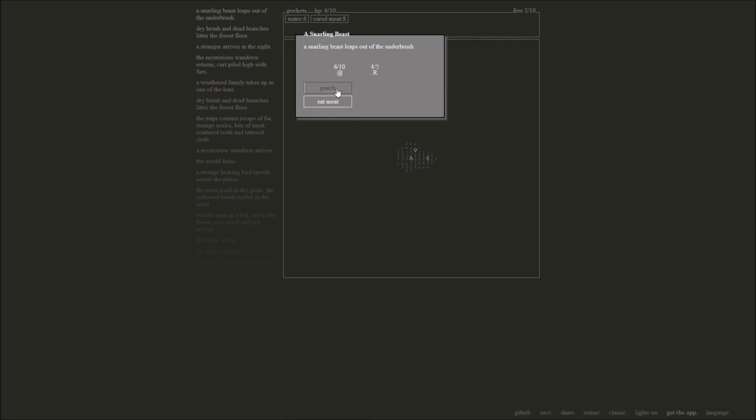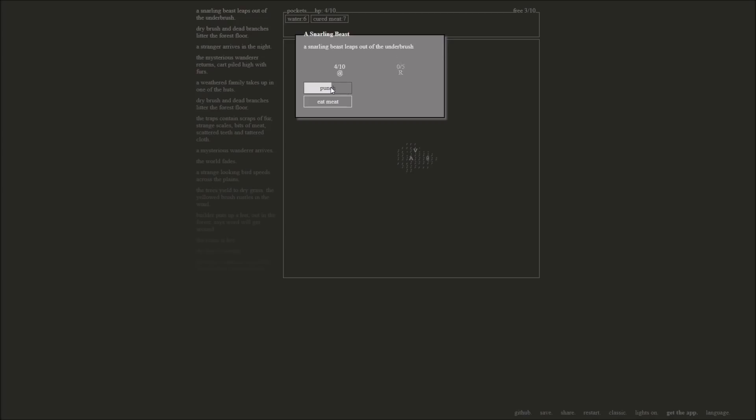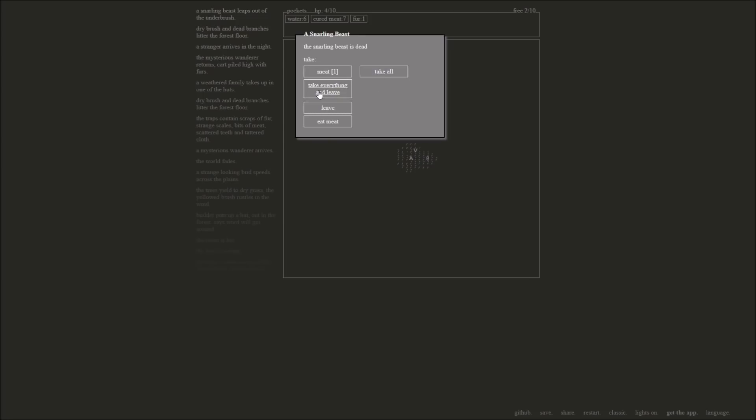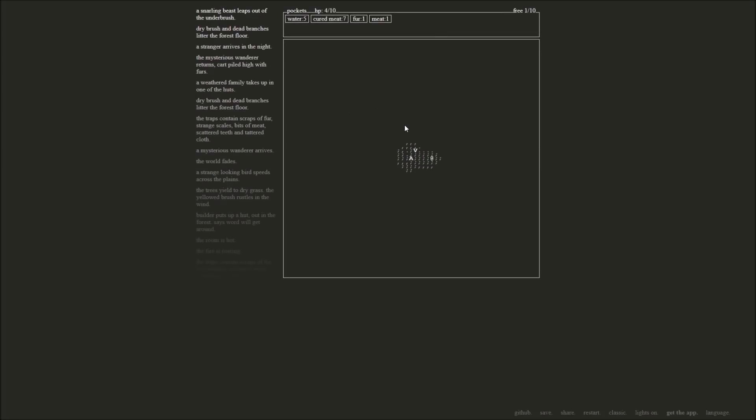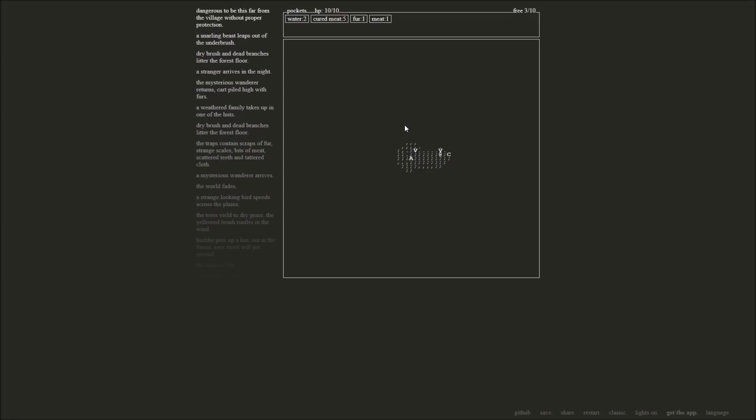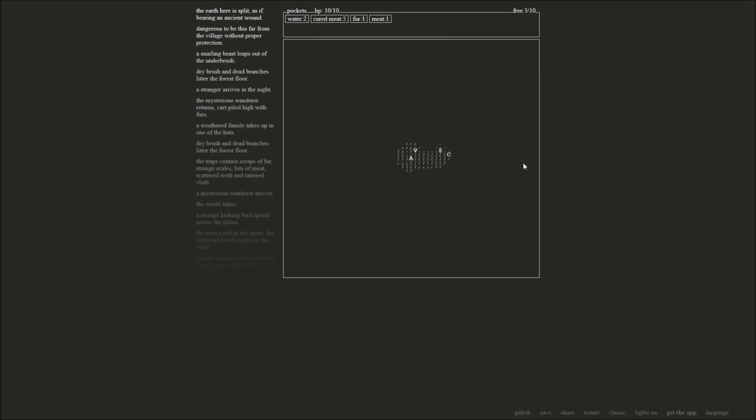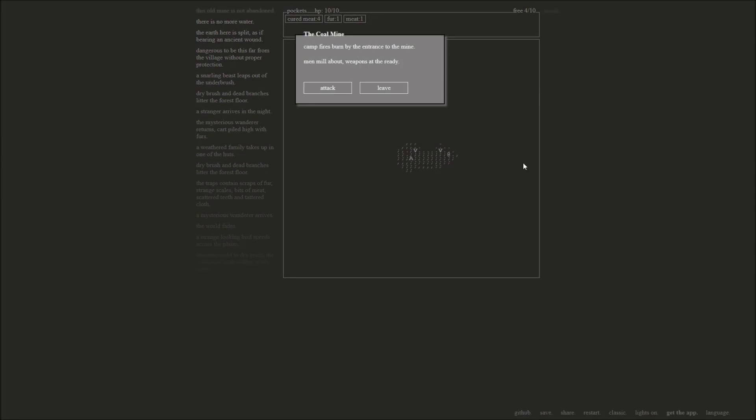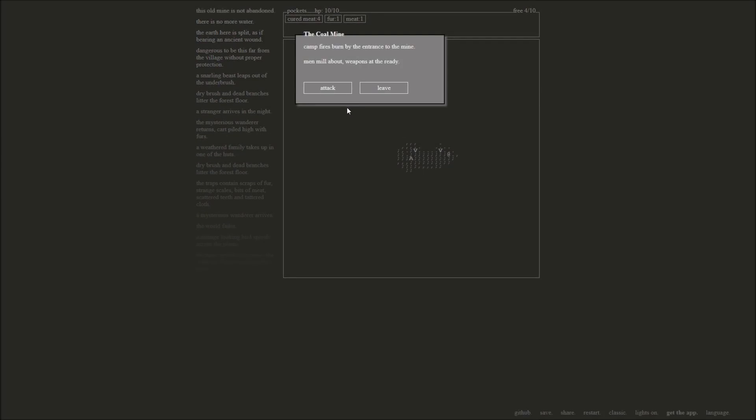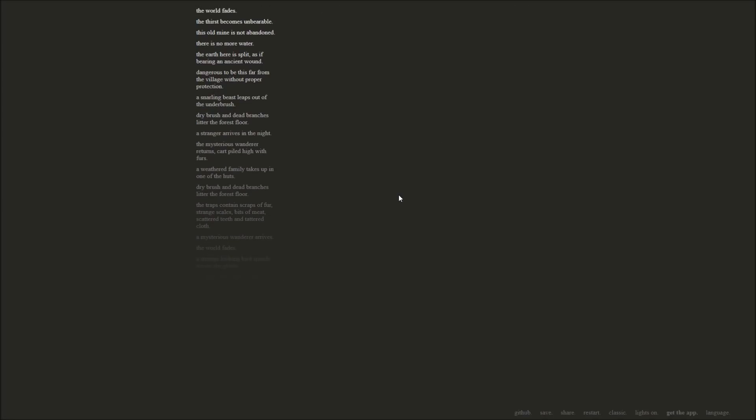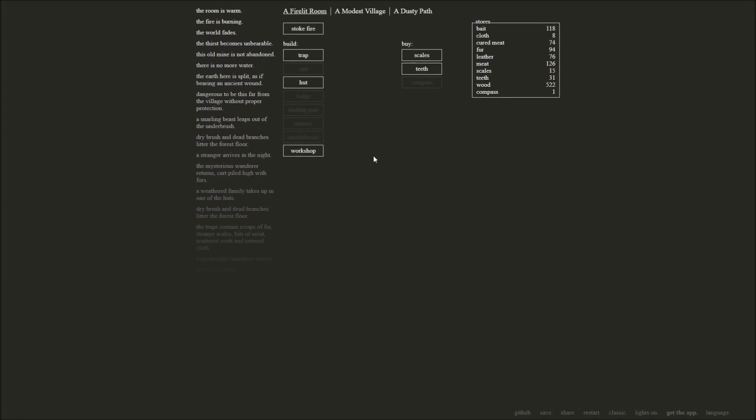Punch. Punch. Punch. Punch. Oh, there we go. I see. I get it. Punch. Punch. Take everything and leave. Take all the furs. Yeah. Take everything. We've gained one fur and one meat in this whole venture. Dangerous to be this far from the village without proper protection. Yeah, it sure is. What's that? Coal mine and a damp cave. We can't go in the caves, right? We don't have a torch. But we can go into the coal mine? Campfire is burned by the entrance of this mine. Men mill about, weapons at the ready. We probably shouldn't attack them since we have no weapons ourselves. What? Thirst becomes unbearable. Oh, we ran out of water. Whoops. I'm bad about managing my people. I'm sorry, people. I apologize. We had ten water, right? I was watching the meat. I wasn't watching the water.